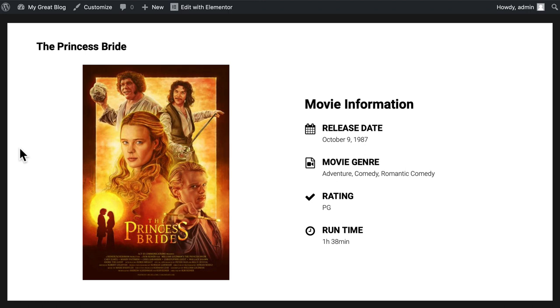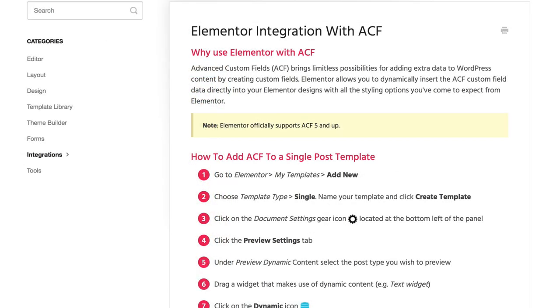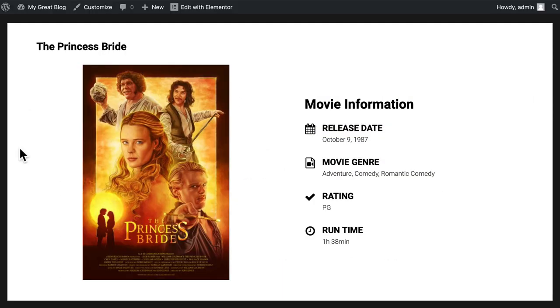So to wrap this up, using Elementor with Advanced Custom Fields is really simple. Elementor supports Advanced Custom Fields version 5 and up. And as you've seen in this video, adding your custom fields to your Elementor layout is just a few clicks away.